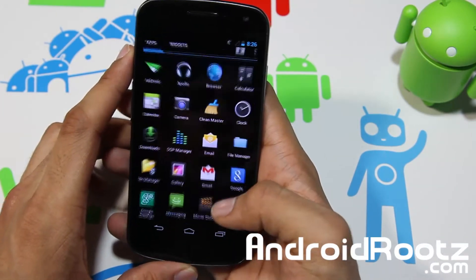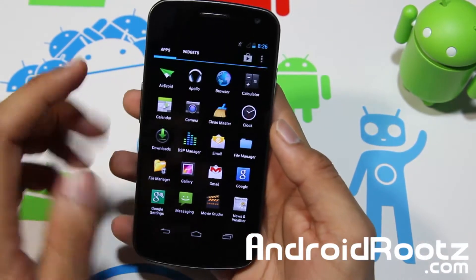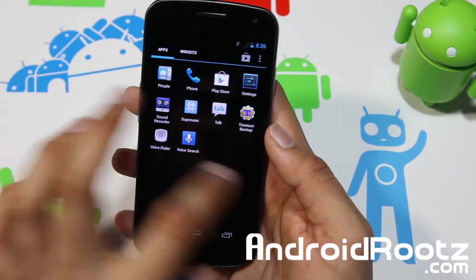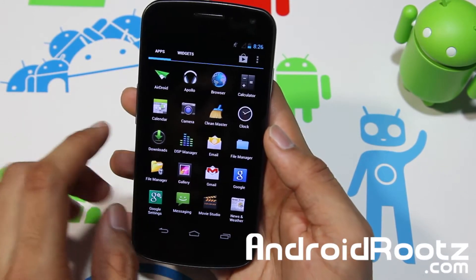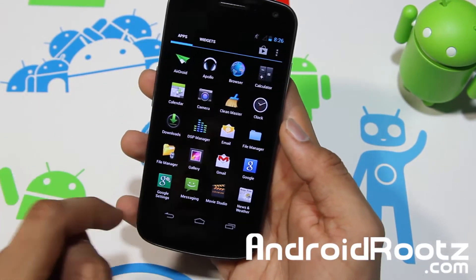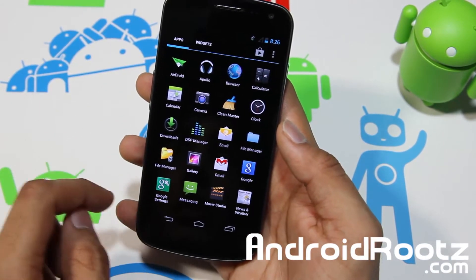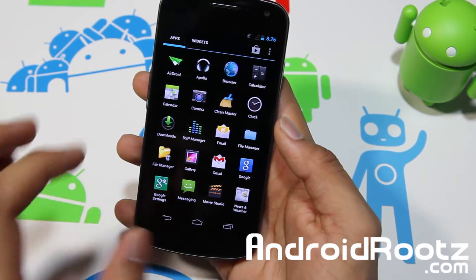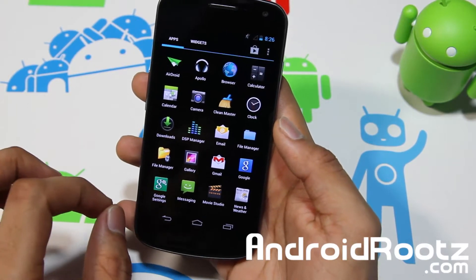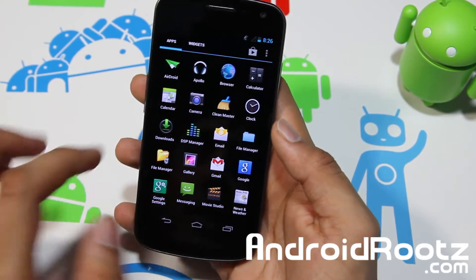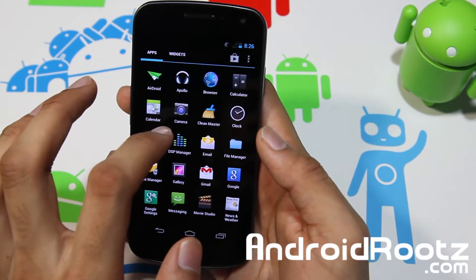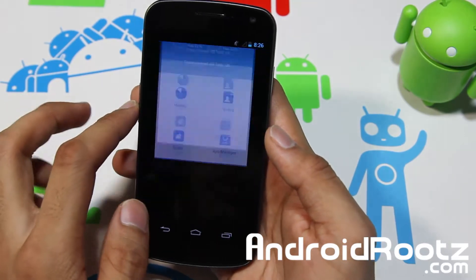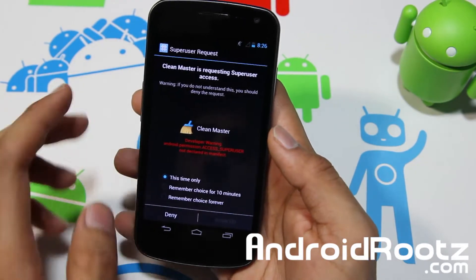Let's go ahead and look at some of the new apps that were installed automatically. You've got Clean Master and Sound Recorder pre-installed with this ROM. You also have Google Settings right away so you don't have to update Google Now or anything like that — it's automatically in there.